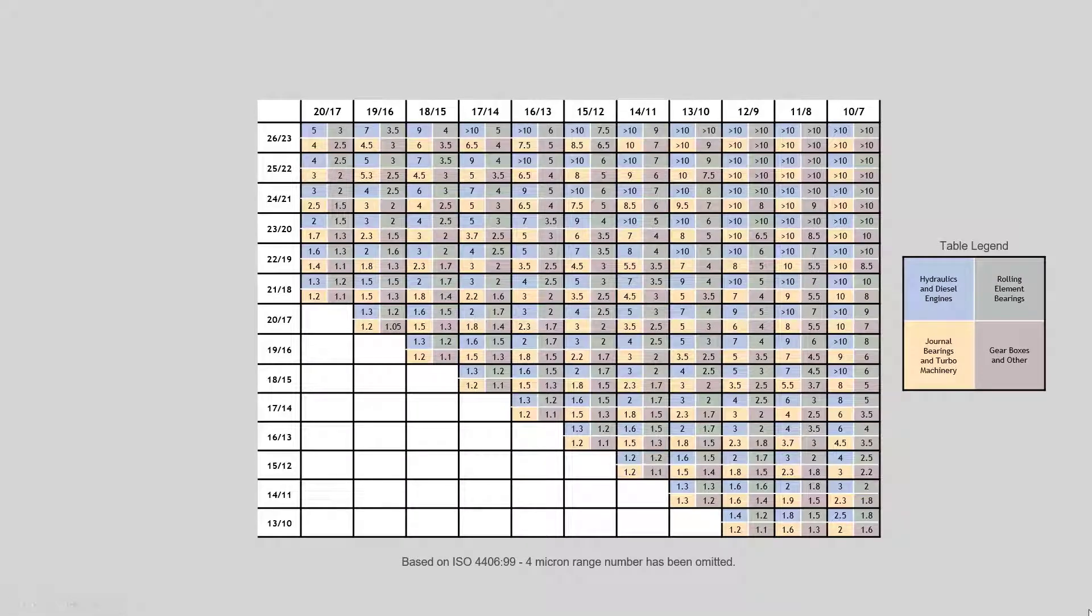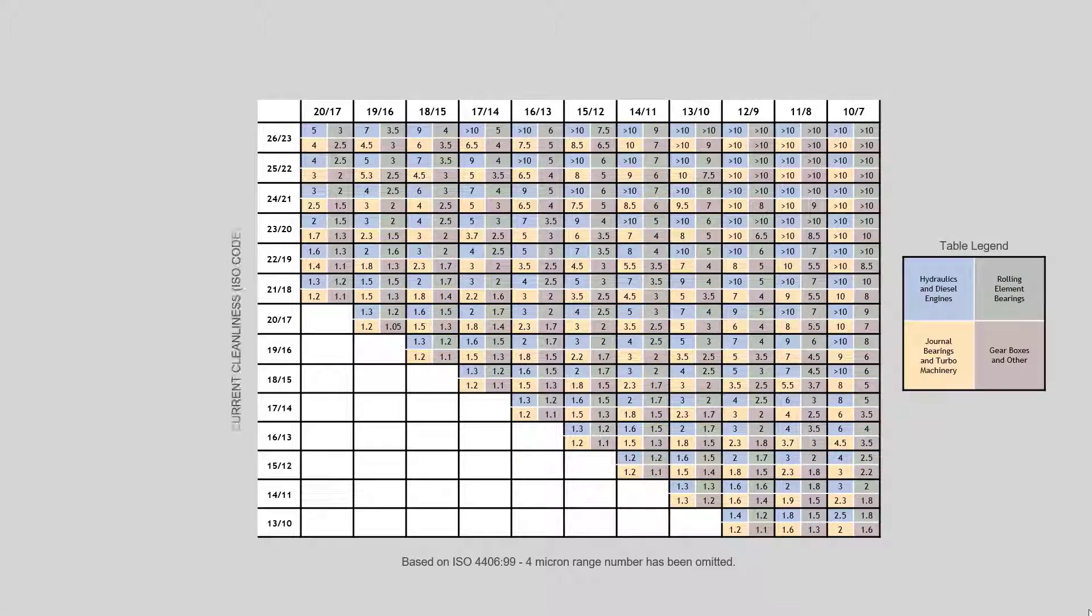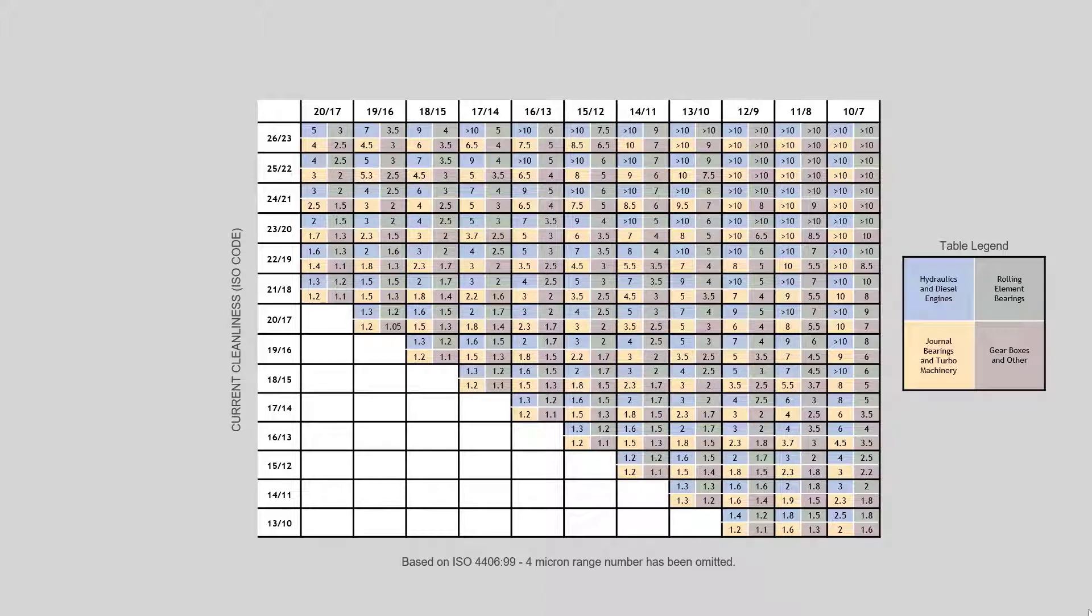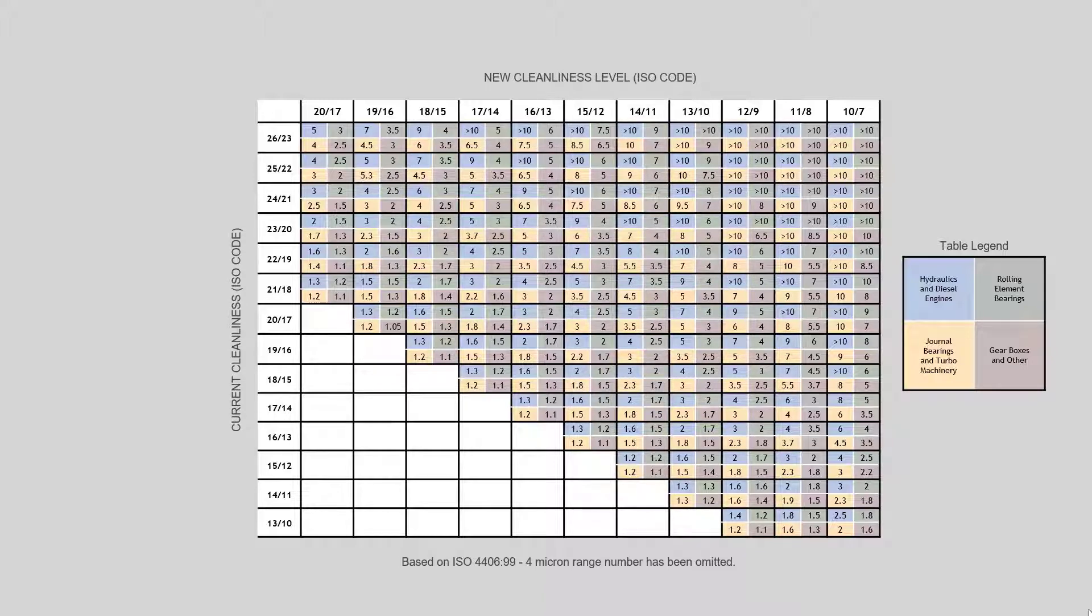Here we've got two sides. The left hand side of the graph is the current particle count, and the top of the graph is the achieved particle count, or where we're trying to get to.